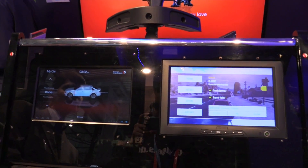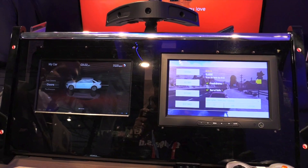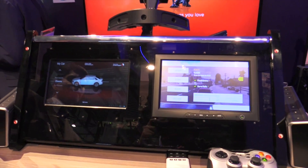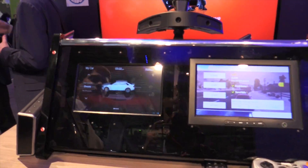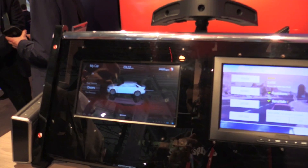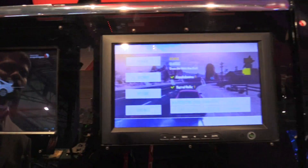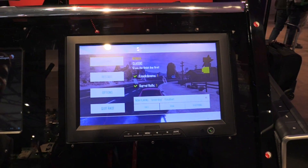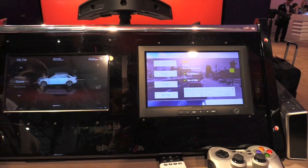We are showcasing Android-based infotainment use cases. What we have here are two displays. The display on the left is the driver display, and the display on the right is the passenger display. Both displays are powered by a single SOC platform and it's running on Android.